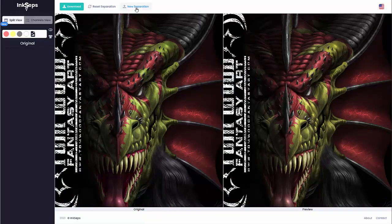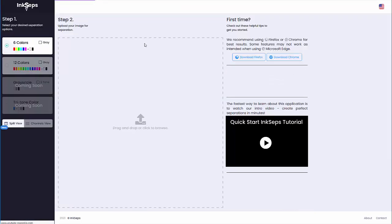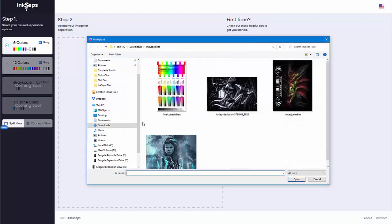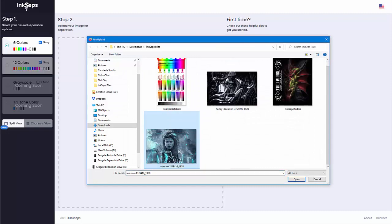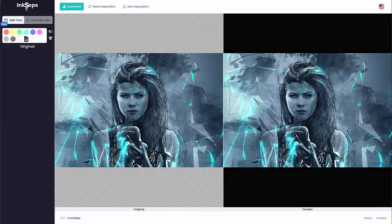Let's take a look at another separation. Go back to new separation — we'll go with the new separation. Upload new image. I'm going to go with six colors this time and keep the gray. I'll grab this image and open that up, and Inkcepts will process it. Once my image has been uploaded and separated in the split view, the first thing I'll do is go to the channels view for color analysis.